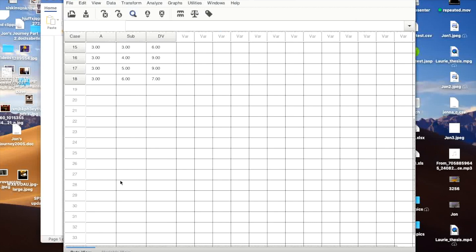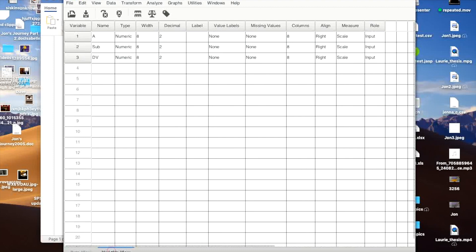So I set the data set up in PSPP. I should probably click on Variable View so you can see that. And I've got three different variables: A, Subject, and Dependent Variable.